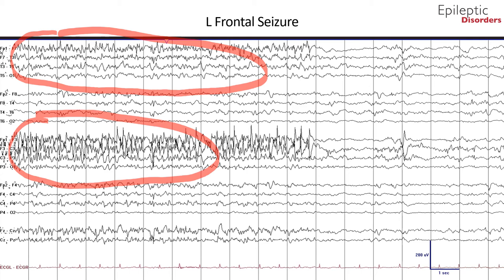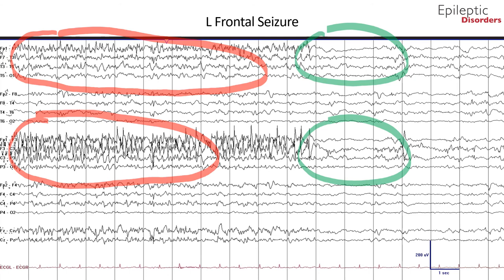Note the abrupt end of the seizure outlined halfway through the page, with post-ictal slowing that is greatest in the left frontal region, outlined in green. This seizure had evolution in morphology with initial poorly formed sharp waves to more narrow spikier-looking sharp wave complexes, evolution in frequency from 1 cycle per second to 7 to 9 cycles per second, and spatiotemporal evolution with initial left frontal involvement and subsequent spread to adjacent left hemispheric and midline channels.